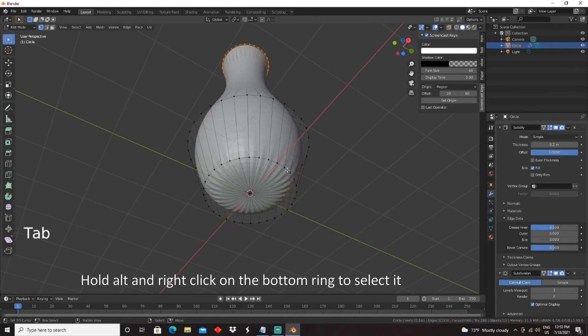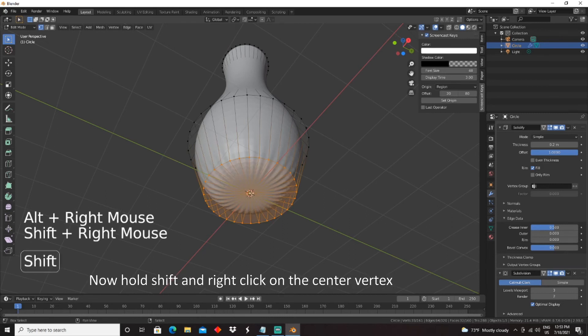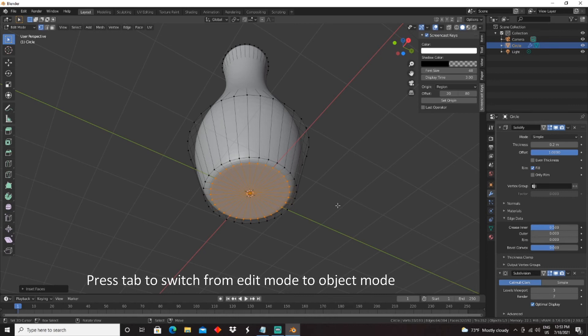Hold Alt and right-click on the bottom ring to select it. Now hold Shift and right-click on the center vertex. Press I to inset faces and type in 0.15. Press Tab to switch from Edit Mode to Object Mode.